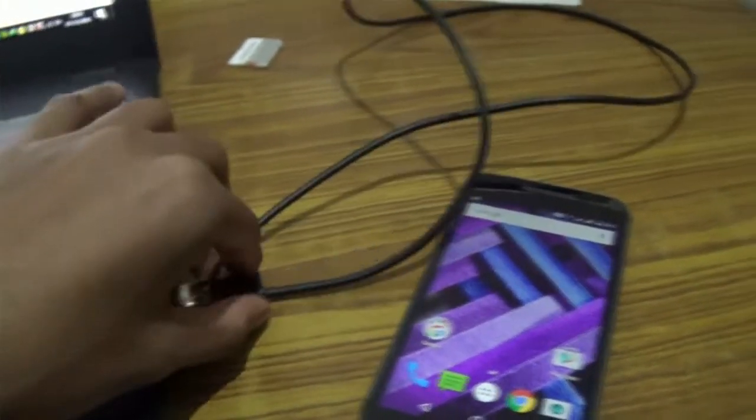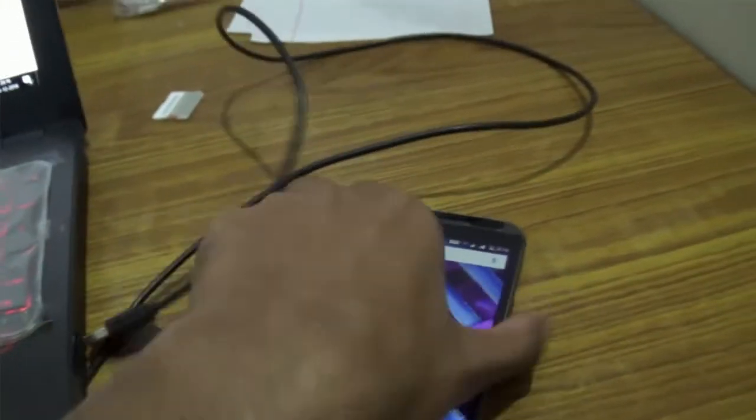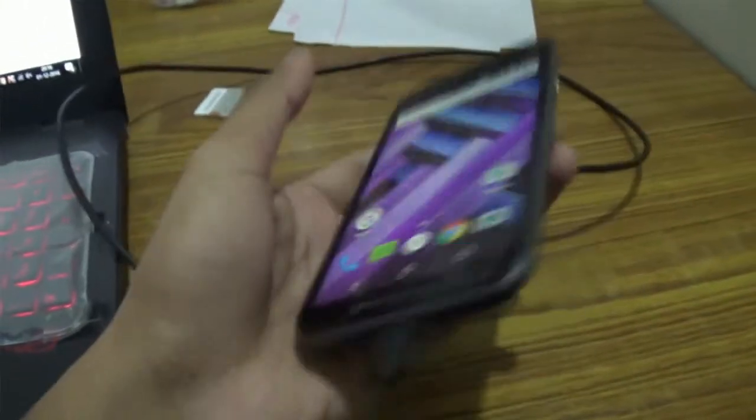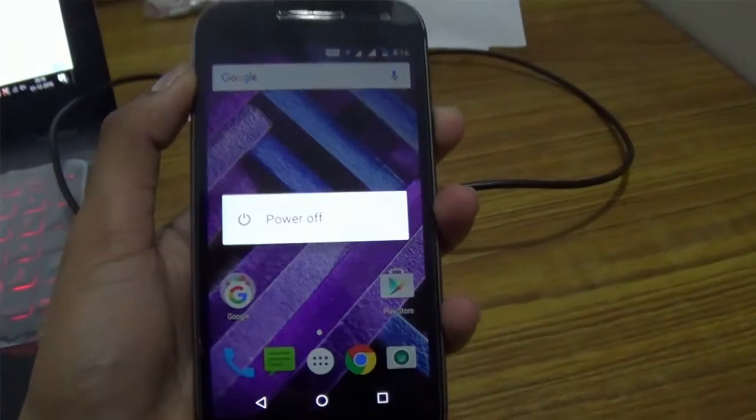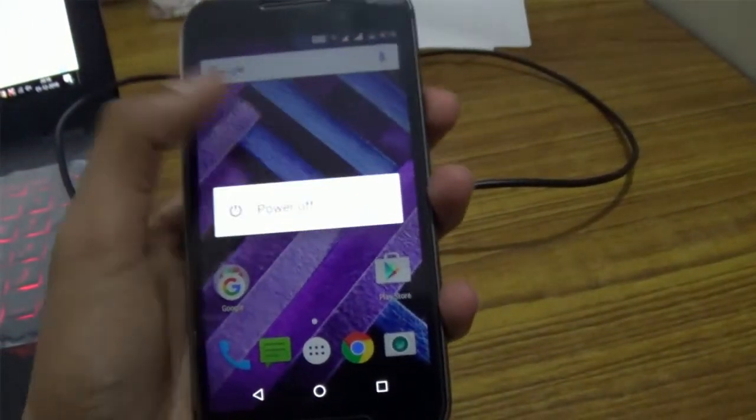A message will pop up on your phone screen — just press OK. Now remove your device from the computer and go ahead and turn off your device.